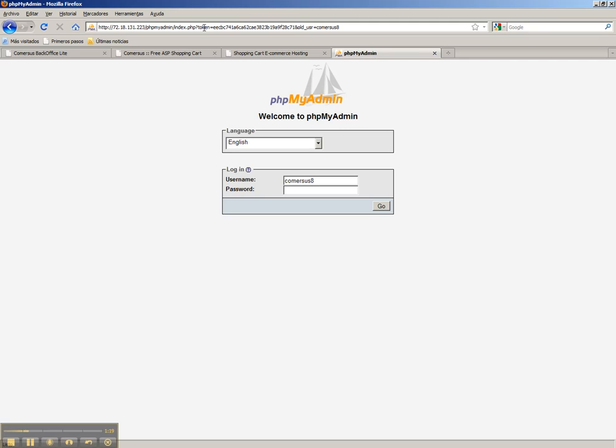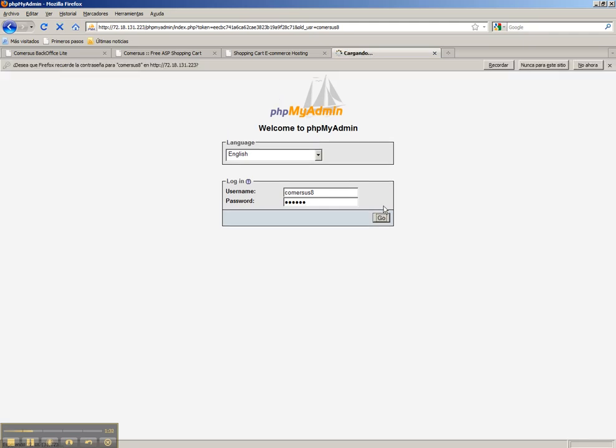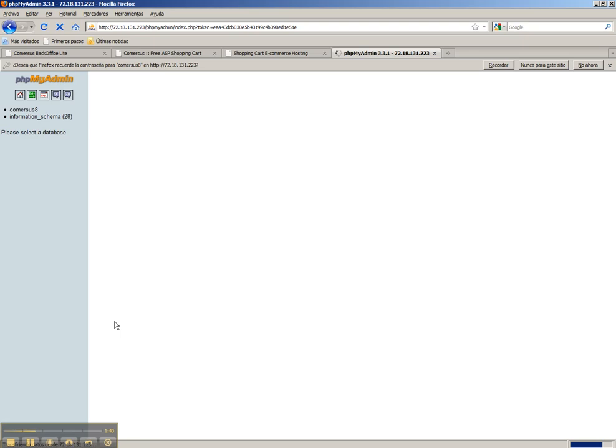To connect to MySQL database, we use the IP provided by the web hosting company slash phpMyAdmin. Then we put the database username and the database password. We click go and then we are connected to MySQL database.